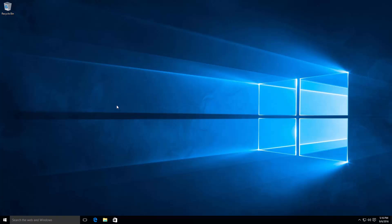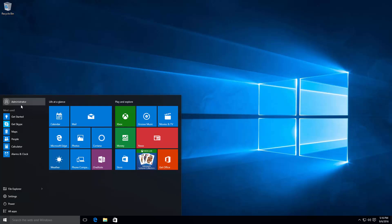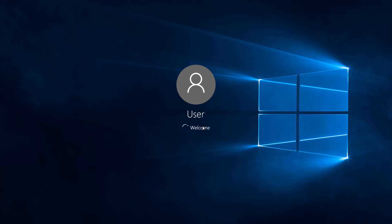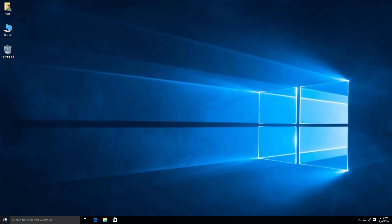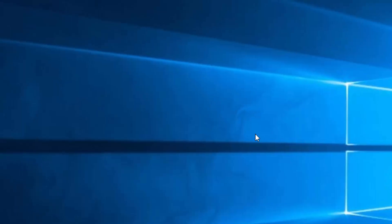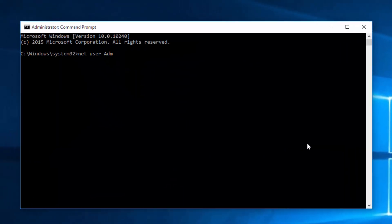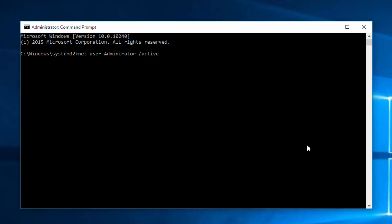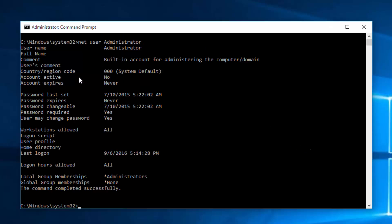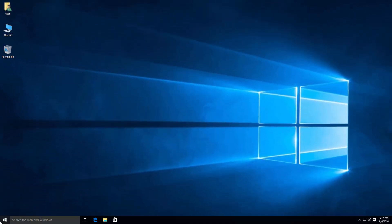When you're done using the administrator account and want to disable it, sign out first. You'll notice it has a different background color. Switch back to your regular user and sign back in. To disable it, it's the same simple steps — right-click the Start menu, open Command Prompt as Administrator, press Yes if prompted, type 'net user administrator /active:no'. That means the administrator account will now be disabled.